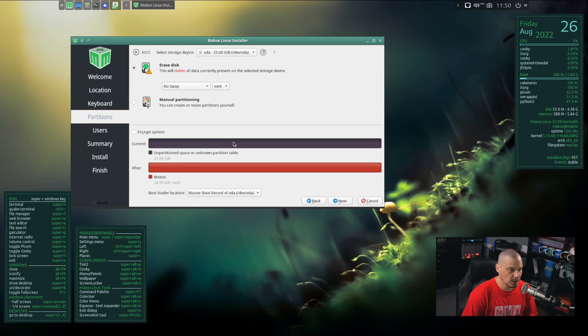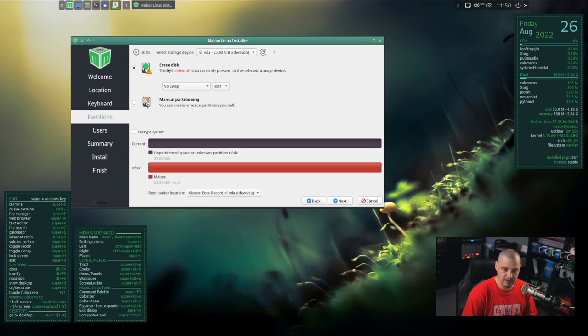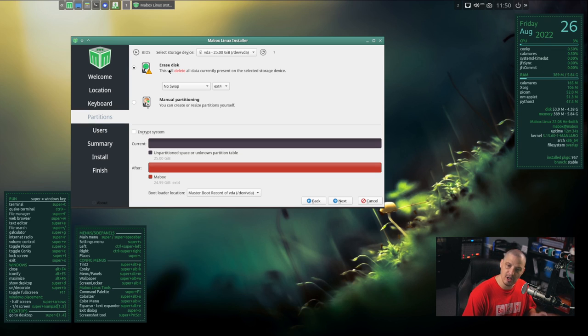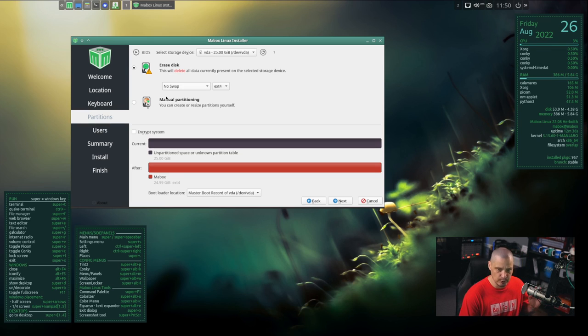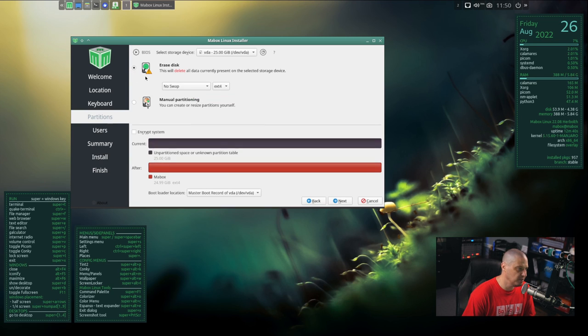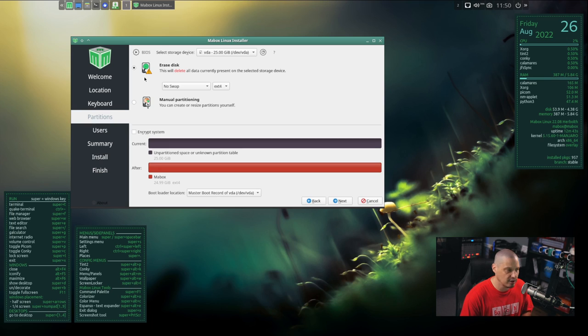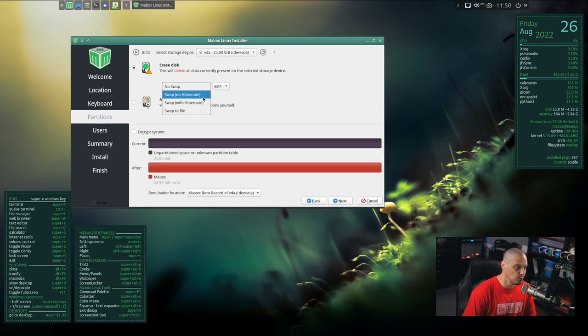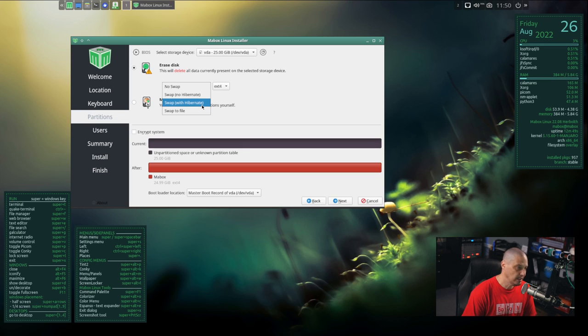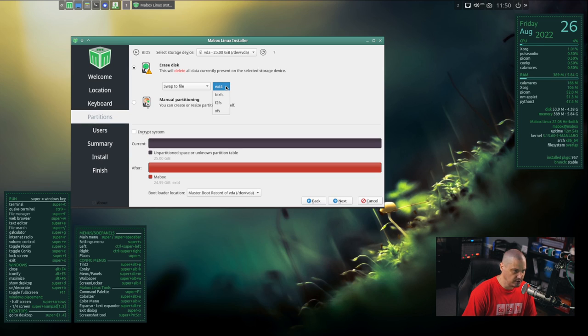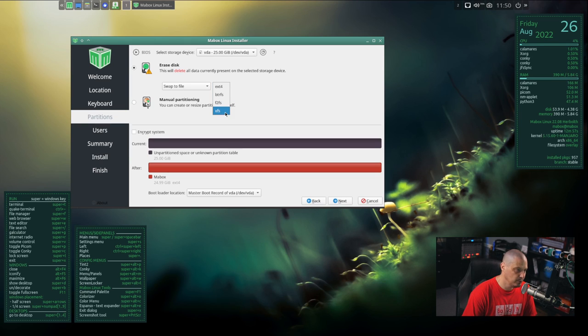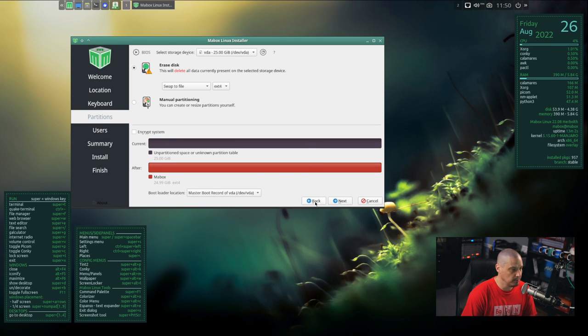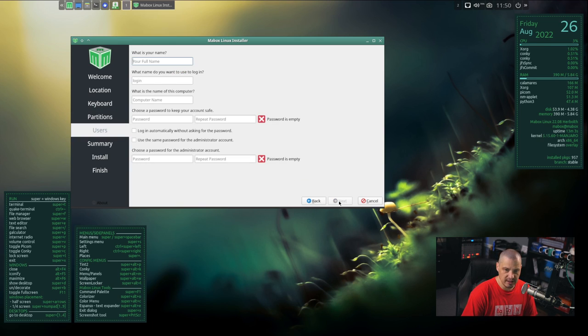Then we need to set up our partitions. We can either erase the disk and give the entire drive of this virtual machine to MateBox, which is what I'm going to do. Or if you need to set up some kind of custom partition scheme, especially if you're dual booting, you could choose manual partitioning. We have the option - do we want no swap, swap no hibernate, swap with hibernate, or a swap file? I'm going to do a swap file. For the file system we have the option of Ext4, BtrFS, F2FS, or XFS. I'm going to stick with the tried and true Ext4 file system. Then I'm going to click Next.